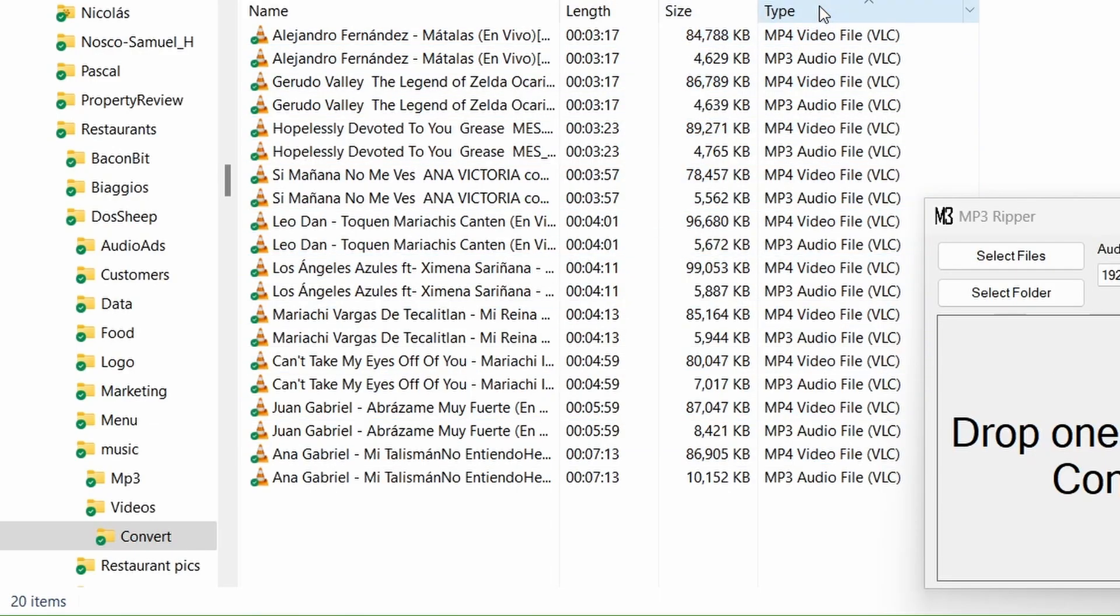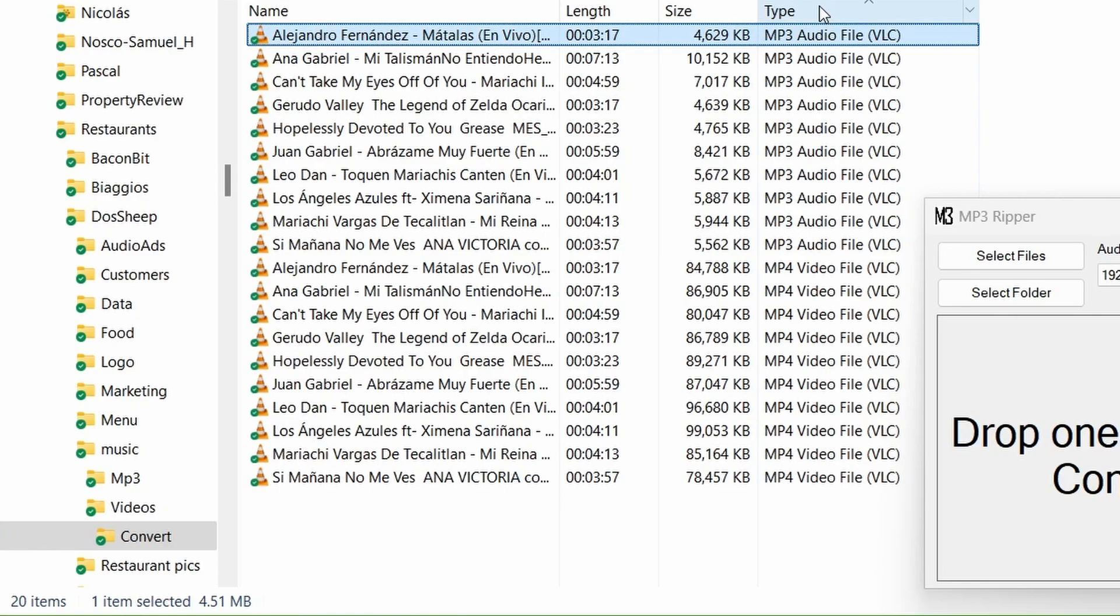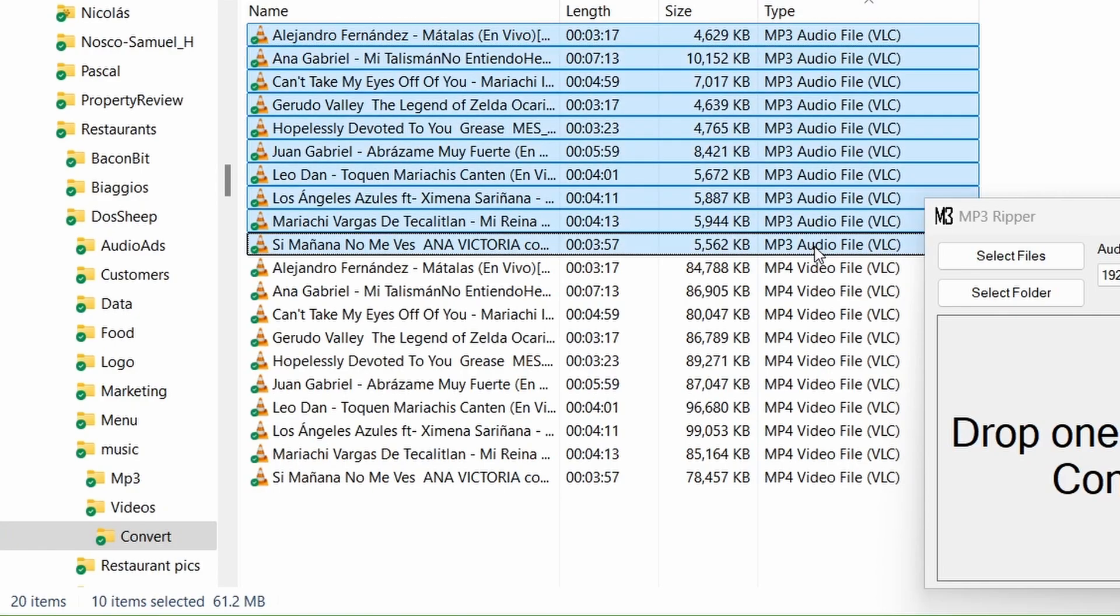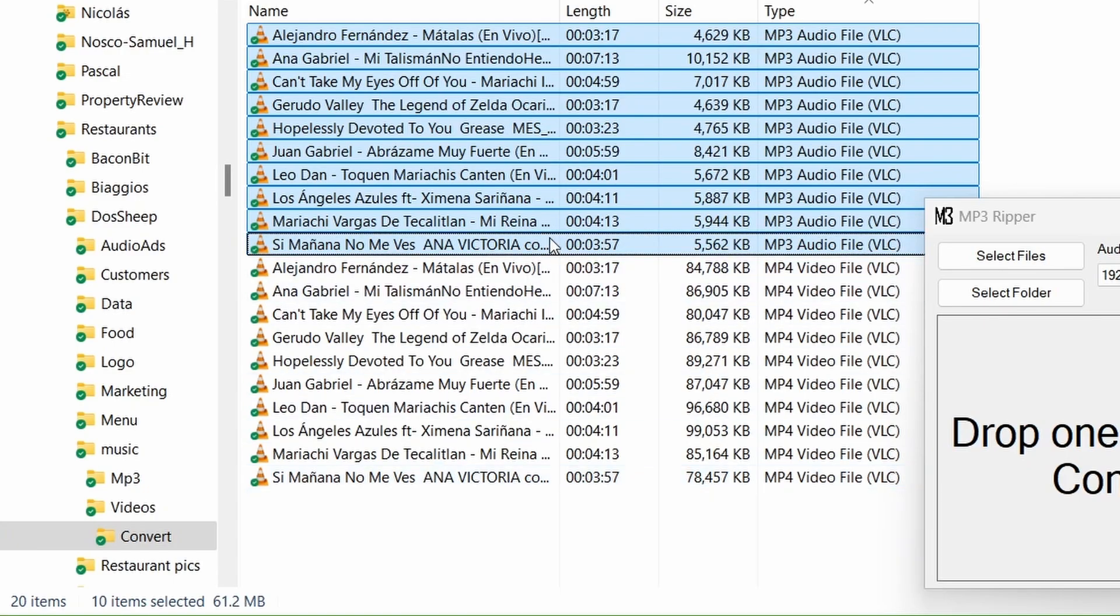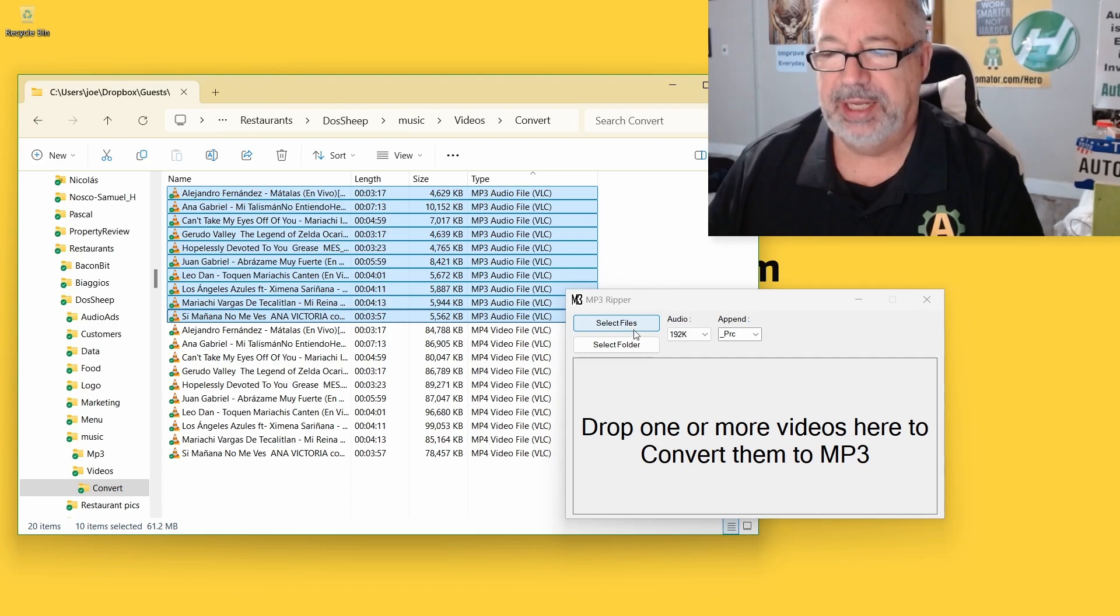But I'm going to maybe sort by type. So we have here are our 10 audio files now and 10 video files. So I could just delete these or I could put them somewhere else, but you see how quick and easy it is.